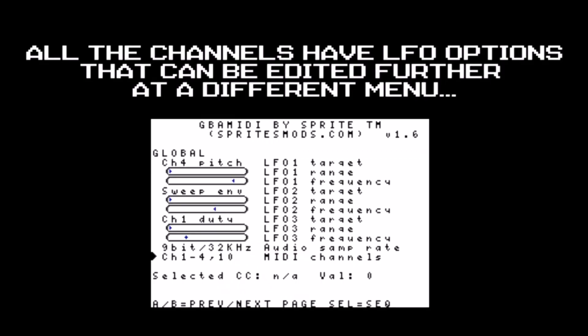Before we delve into the sounds, it's worth noting that, like on LSDJ and NanoLoop, your sounds can be panned hard left, centre, or hard right. It's also worth mentioning that there is an additional menu of LFO effects to further tweak the sounds of all these soft synths, but I'll return to that after we've looked at the different soft synths in more detail.